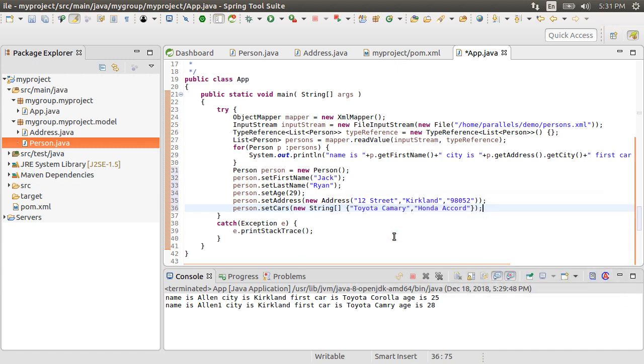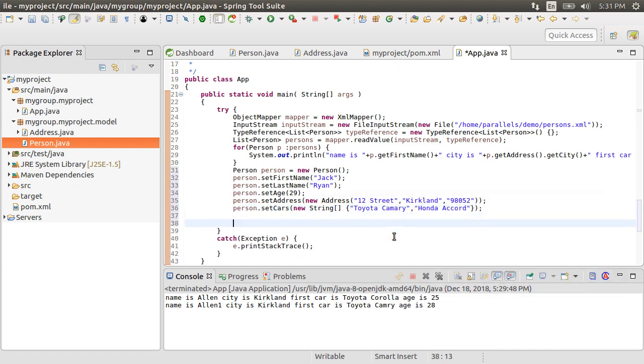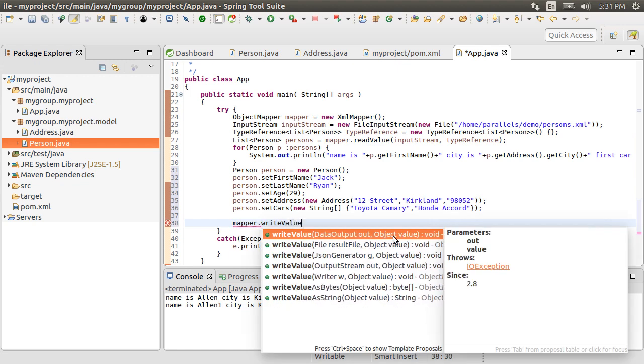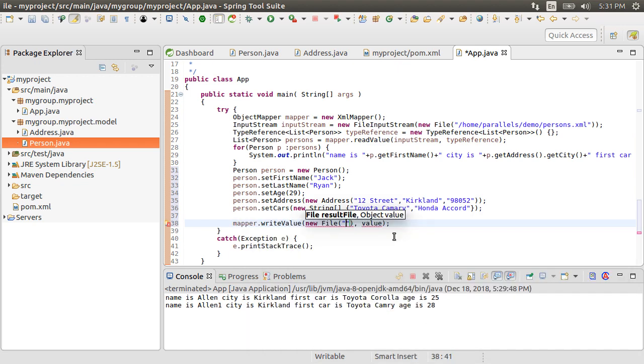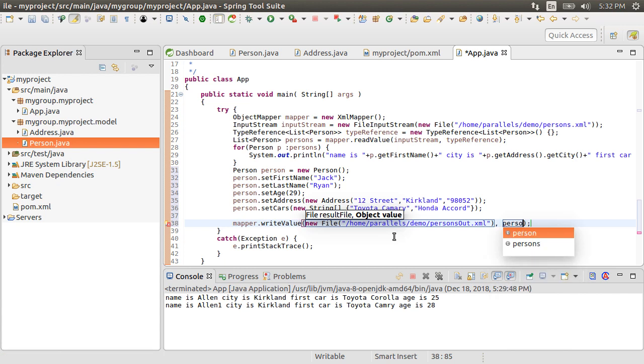Writing it to JSON is as easy as using mapper.writeValue. Specify the file where you want to write it to, person.xml, and the object you want to write, which in our case is person.